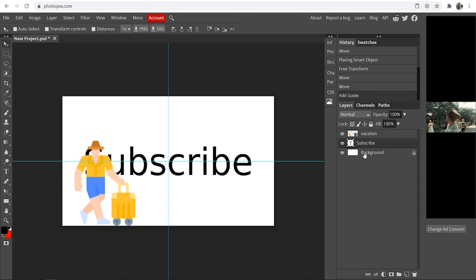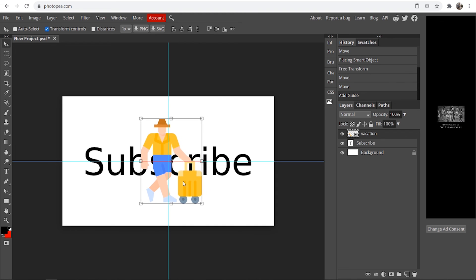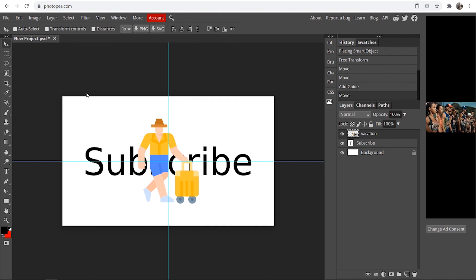Here you can then click on the layer you want to center, go to transform controls and just drag it straight into the center here and there you go that's how you can center stuff inside of Photopea.